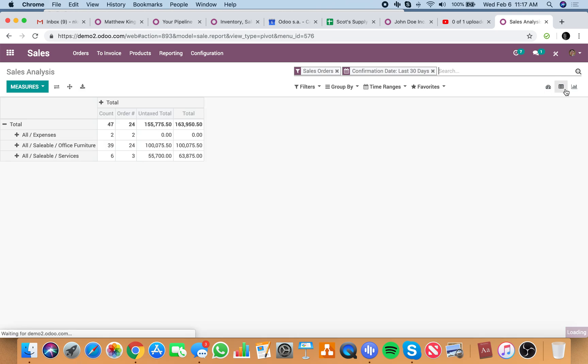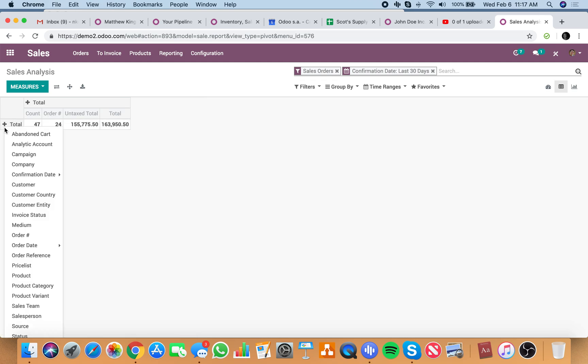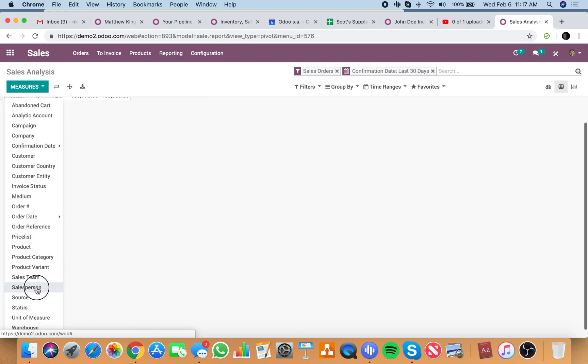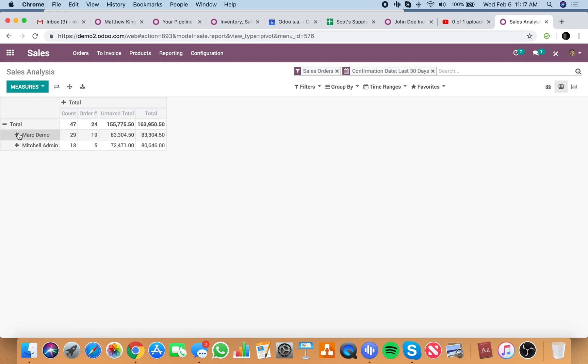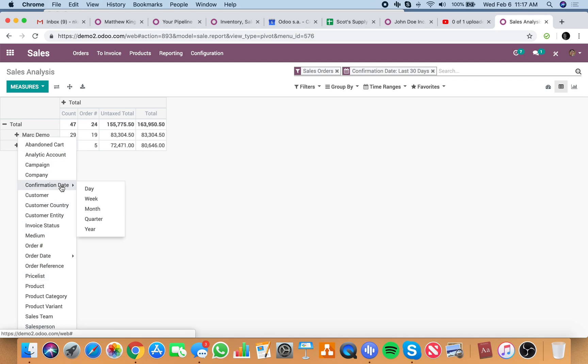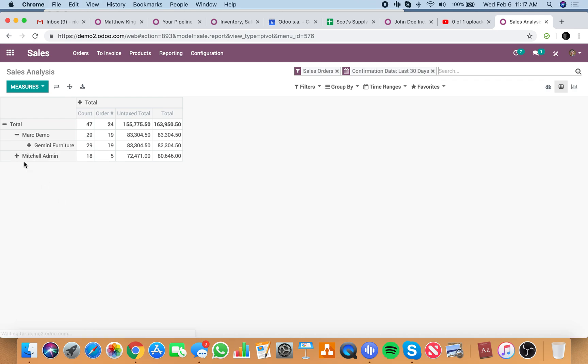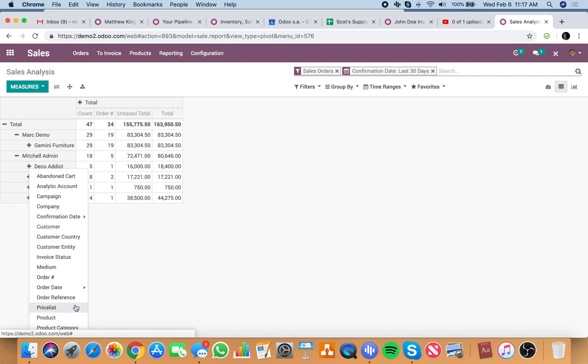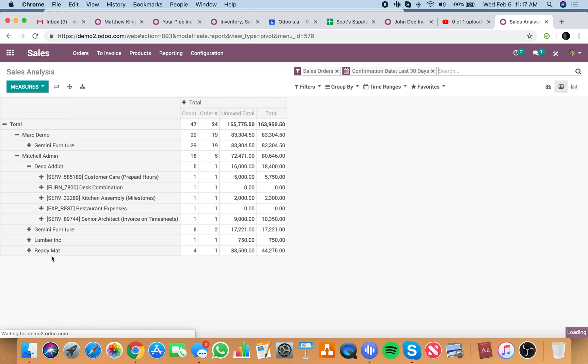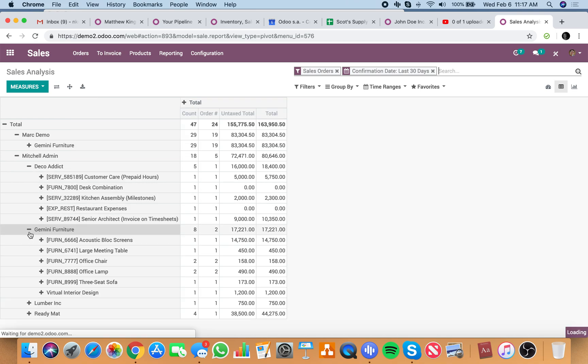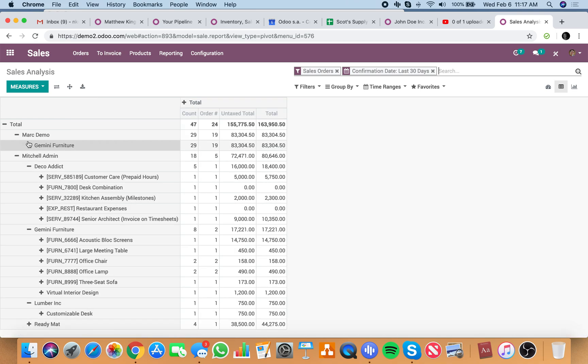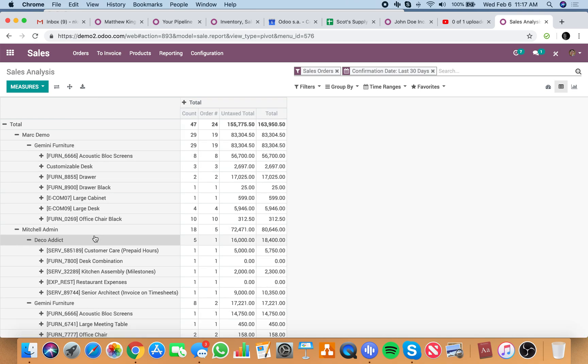Next is create your sales report here. Maybe you want to see sales by salesperson, and then you want to see sales by customer, and then you want to see sales by product per customer. We can break all that out.